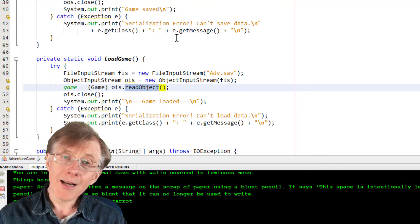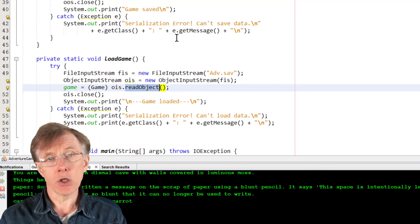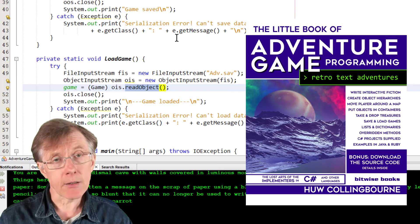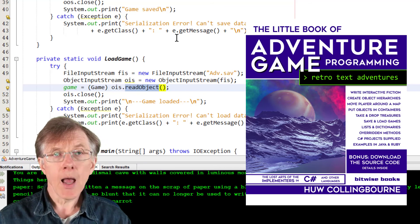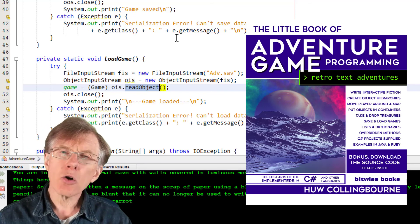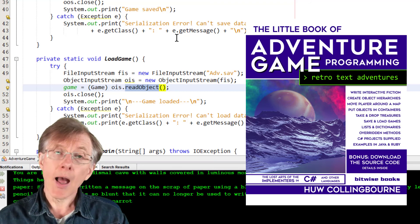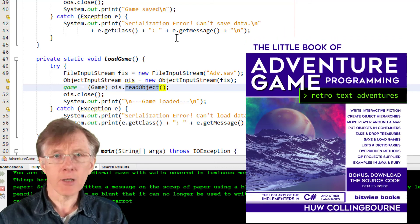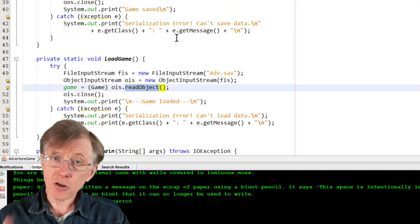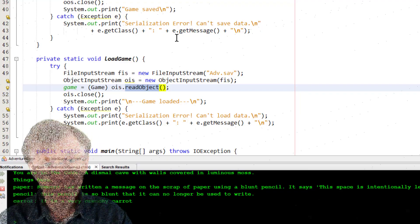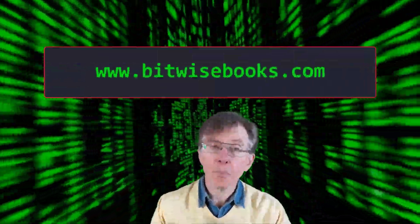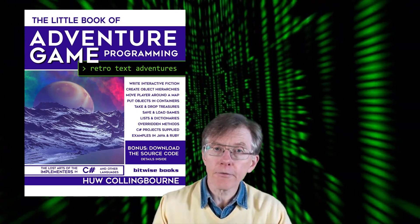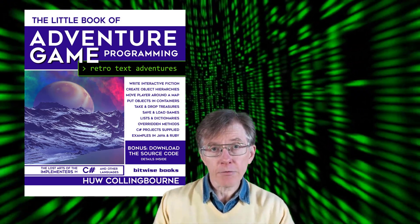If you want more on the nitty-gritty details of writing an adventure game, I've got a whole book on the subject. It's written mainly in C-Sharp, but it has a few examples in Java and Ruby. And that goes into far more detail on how to write an adventure game. I hope this gives you a start. Adventure games are great programming projects. A lot of fun and quite challenging. So, go and write your own adventure game. Download the source code for these lessons from bitwisebooks.com. This Java series is based on the C-Sharp programs that form the basis of the little book of adventure game programming, available from Amazon.